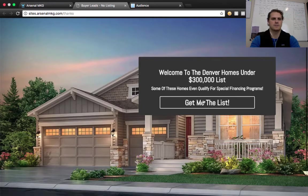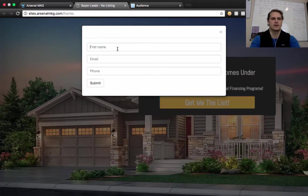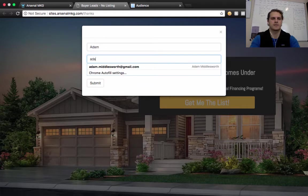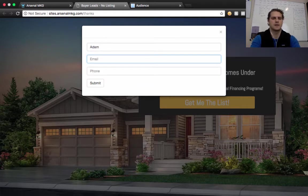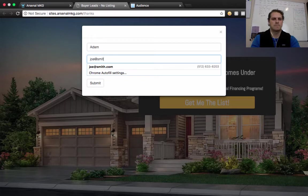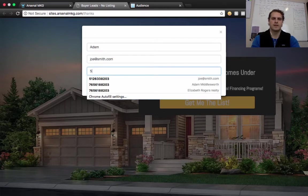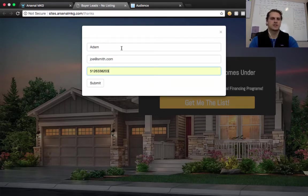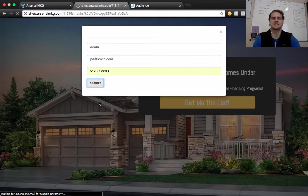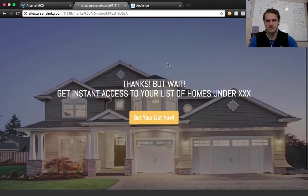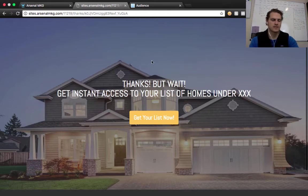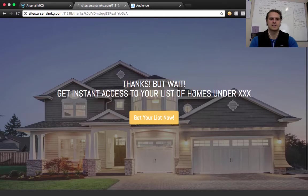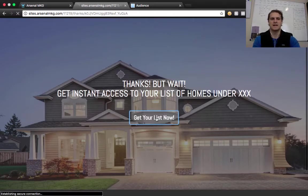So let's say Adam, let's do, if you ever get something from Joe Smith, that's me. Okay. Fill out the information. So they just came to this, right? Thanks, but wait. Get instant access to your list of homes under $300,000, under $250,000, whatever your list is, and then all I'm going to do here is click get list now, and that will redirect to Facebook Messenger.